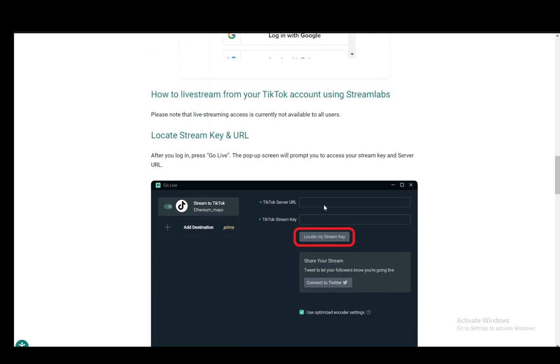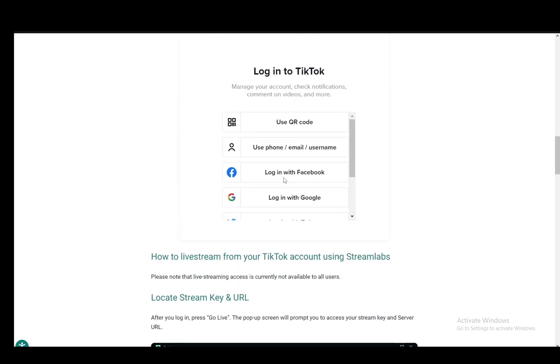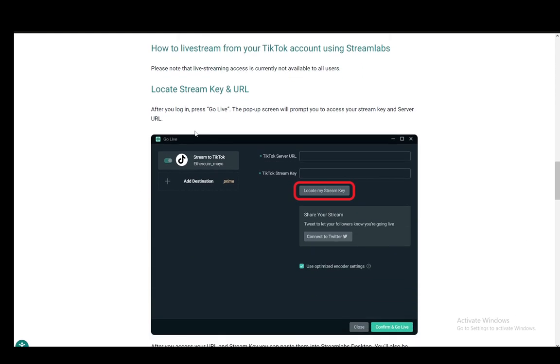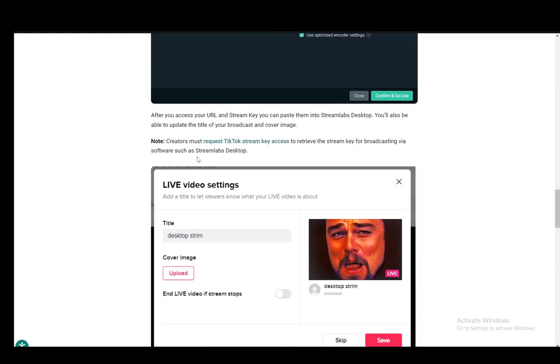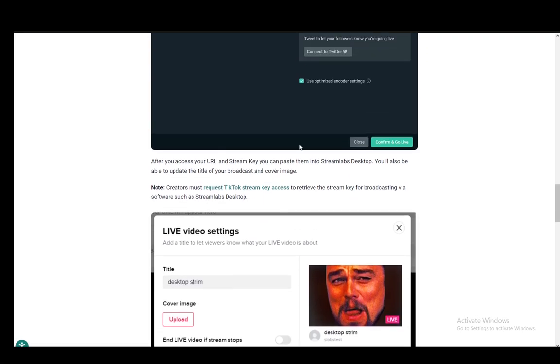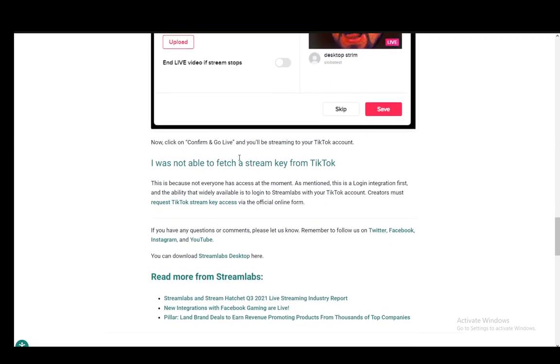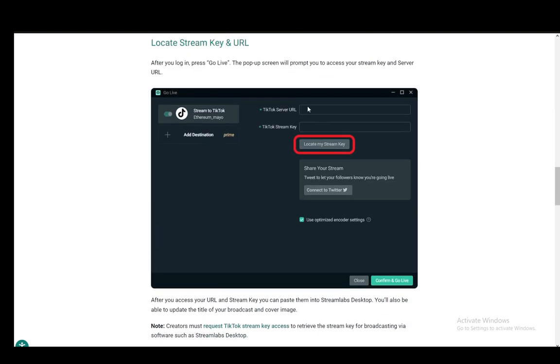Now, at the moment of this article, the stream key is sort of based on an approval by TikTok themselves. So you do need to fill out a form and you must request TikTok stream key access to retrieve the stream key. Once you fill out the form, they will approve you or not, and they'll send you your stream key and server URL.